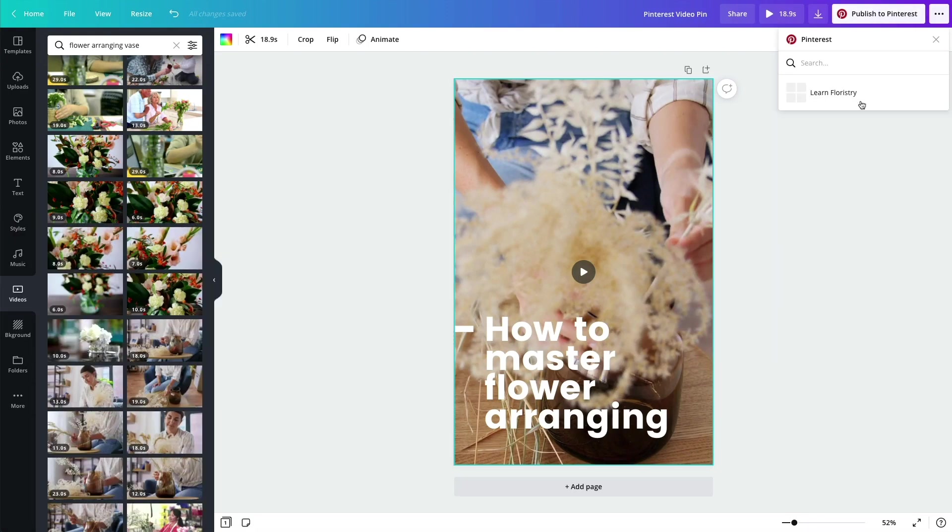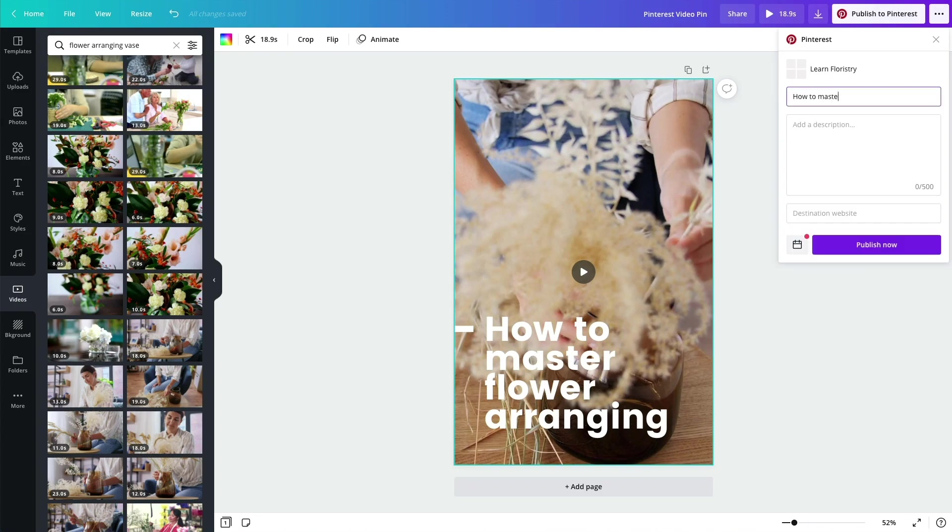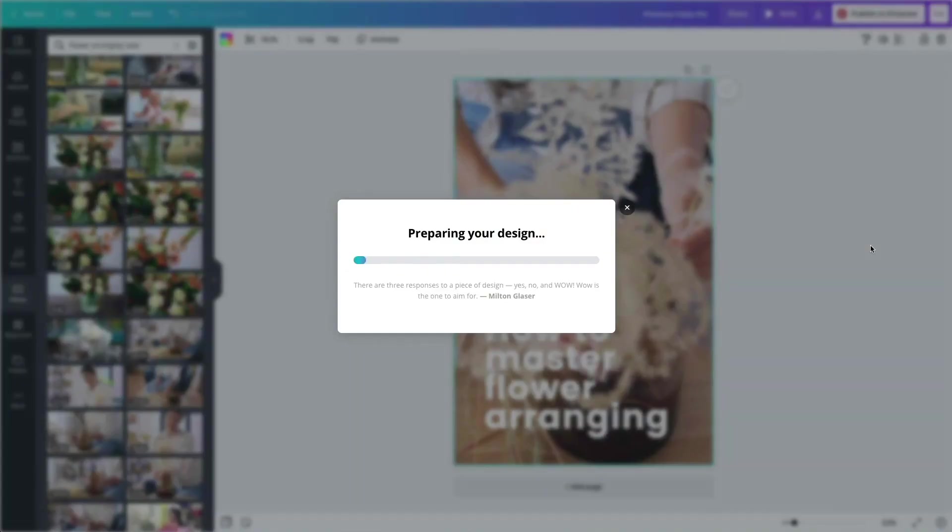Connect your Pinterest account to Canva and choose the board you'd like your pin to be shared to, and voila—set and forget.